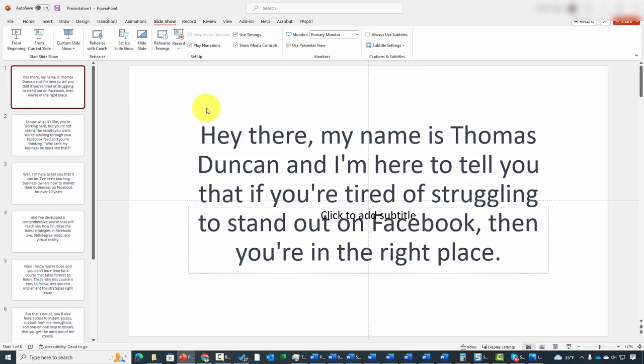Welcome back. If you are a user of PowerPoint, there are AI aspects that you can use in order to increase the effectiveness of your presentation when you begin to record your sales video.